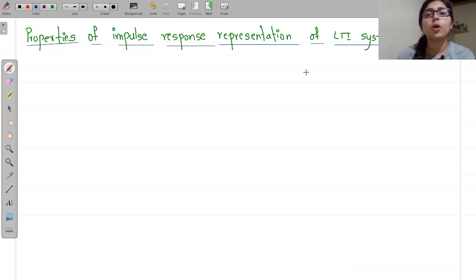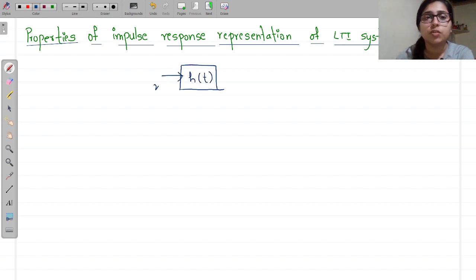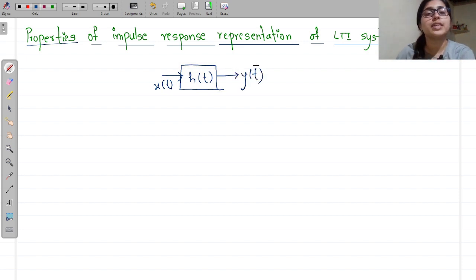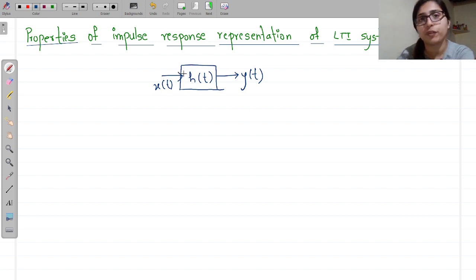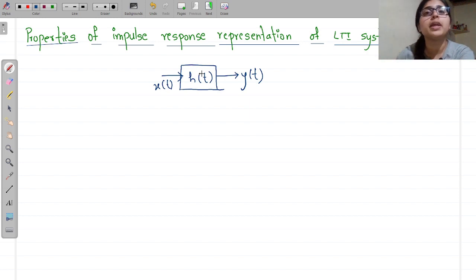Hello everyone. In this video let us study about the properties of impulse response representation of the LTI system. You know that an LTI system has the impulse response H(t), and if you give the input X(t), your output will be X(t) convolution of H(t). We have already studied the convolution integral: Y(t) = integral from minus infinity to infinity of X(τ) into H(t minus τ) dτ. Impulse response means whenever you give the impulse input and take the output, that output will be the impulse response.